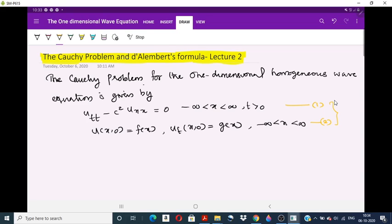A solution of this problem can be interpreted as the amplitude of a sound wave propagating in a very long and narrow pipe. That means the system represents the vibration of an infinite string.